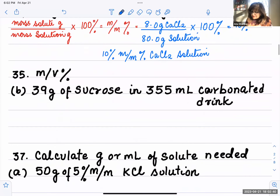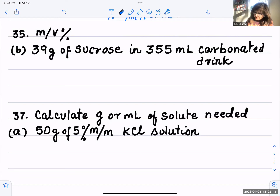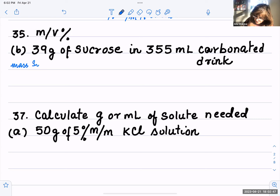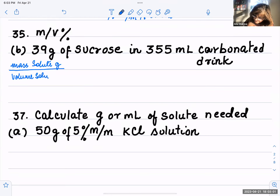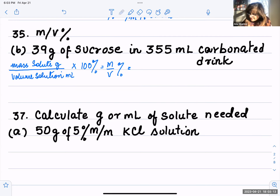Next is the mass by volume problem, question 35. Here you have the mass of the solute in grams over the volume of the solution in milliliters, times 100 percent. This gives you the mass by volume percent.